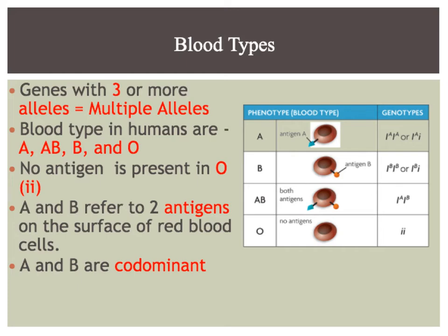All right, good morning biologists. Here is the screencast regarding multiple alleles.